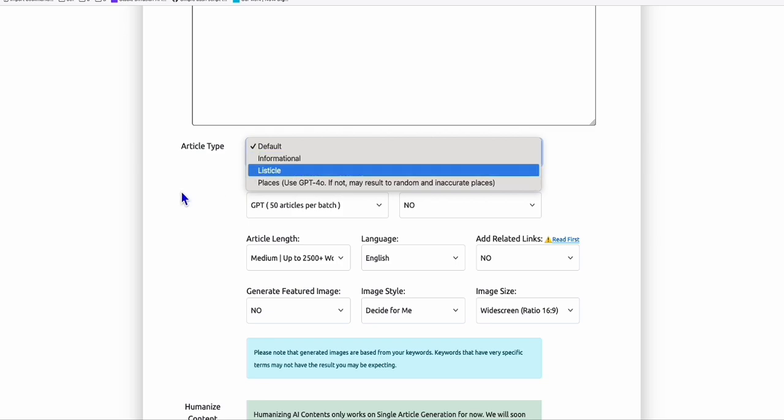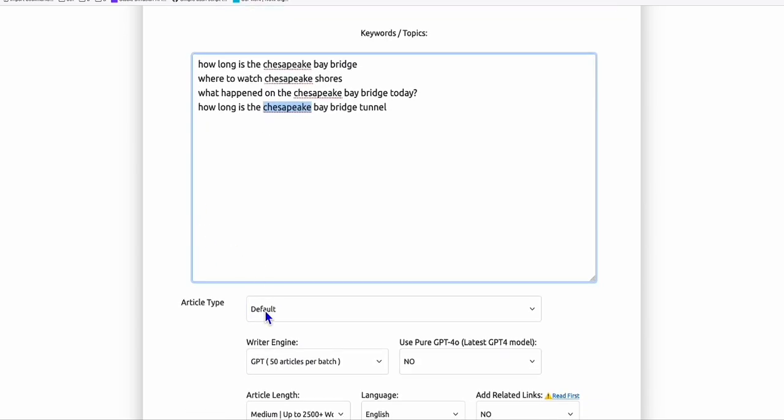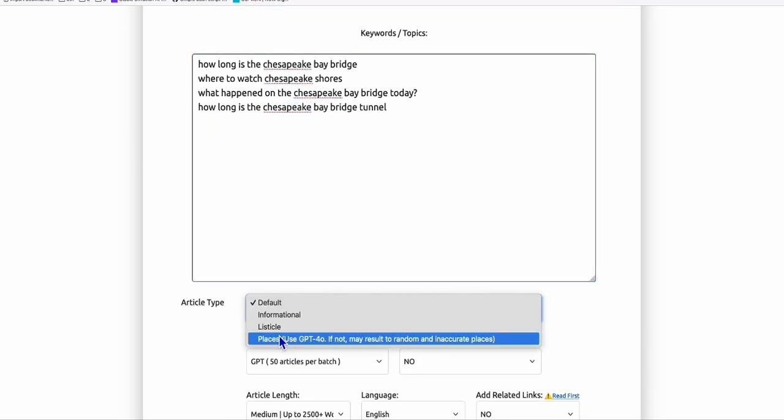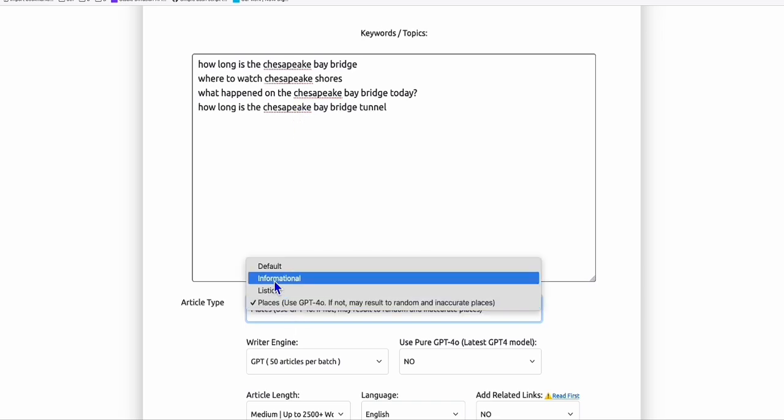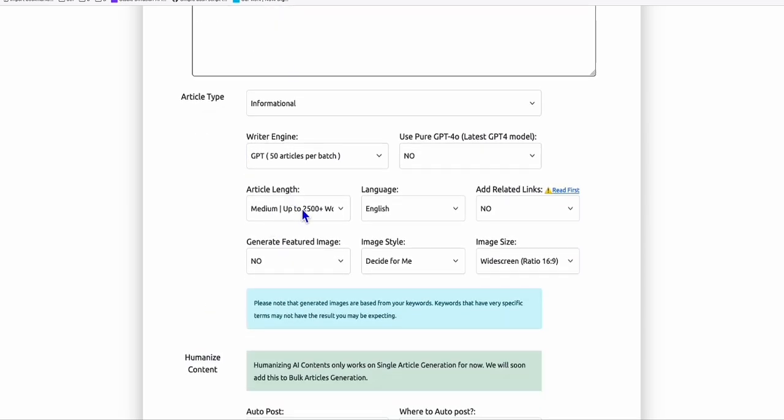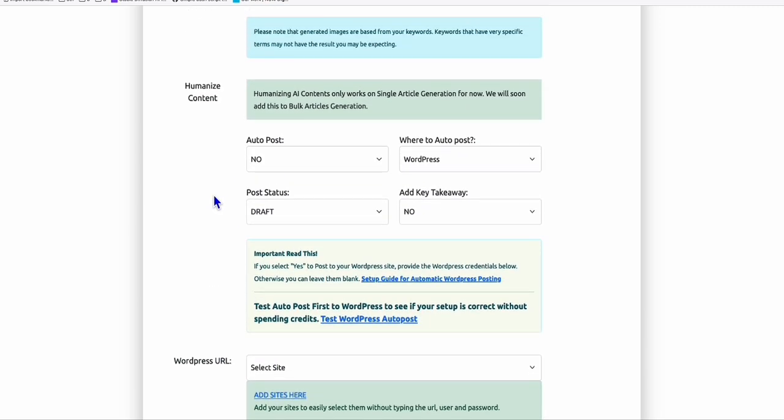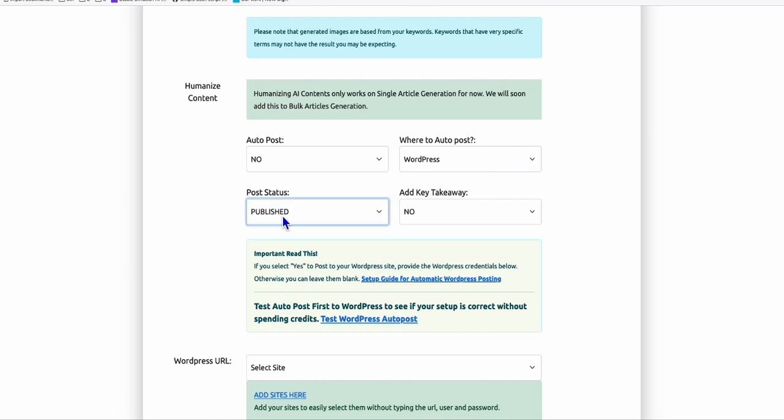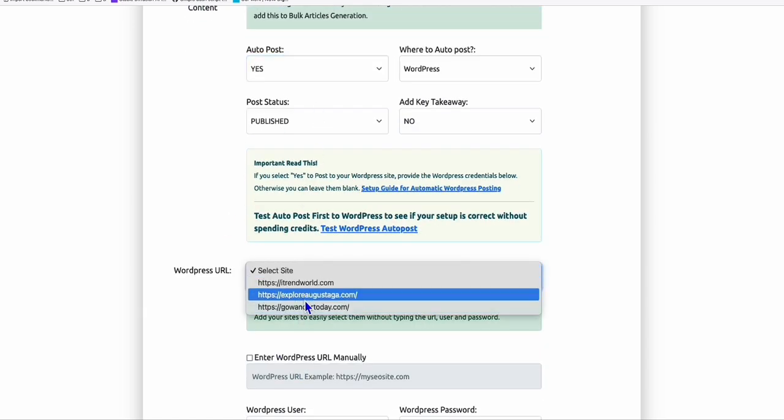If you want to talk about the place itself, you can choose the article type as places. Or if you just want information, choose informational. It'll create an SEO-friendly structured article for you, and you have the ability to generate an image. What saves time is you can simply publish it directly to your WordPress site.